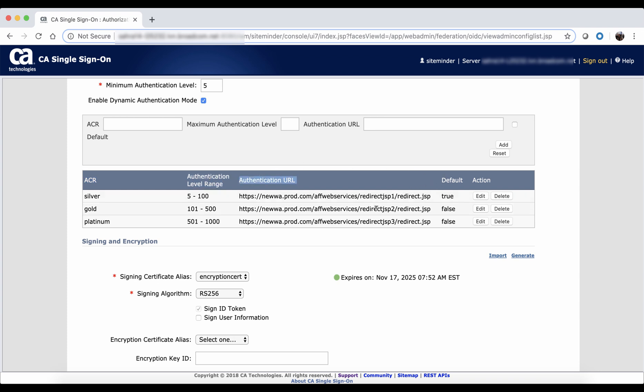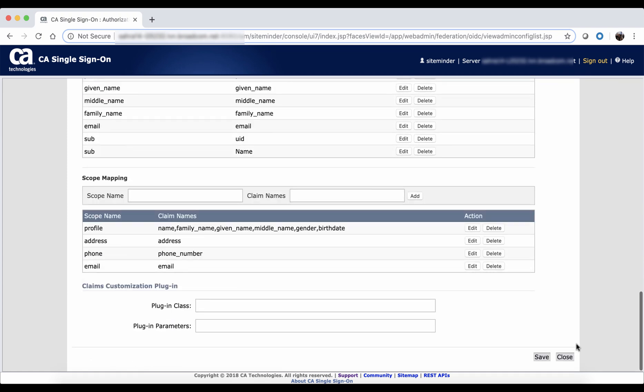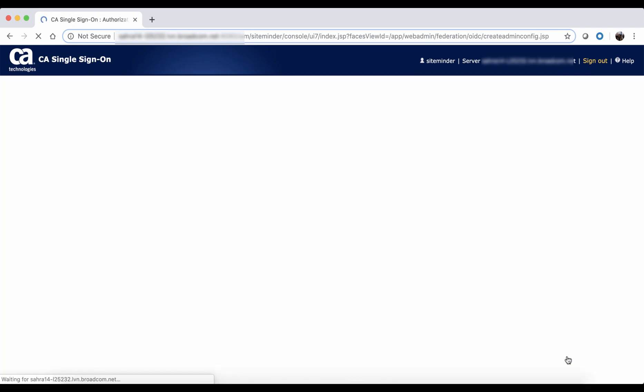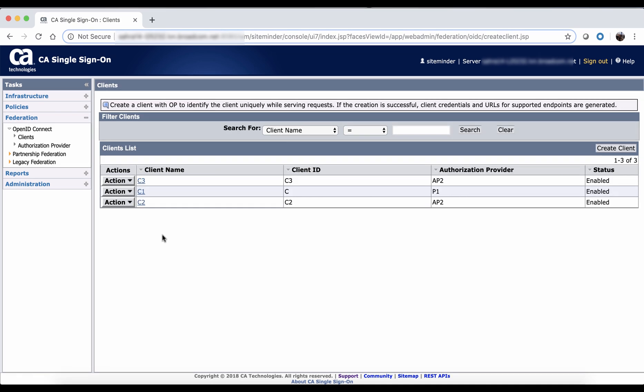Here, I already added three different ACRs with different ranges and corresponding authentication URLs. If the client application request has ACR with value gold, the provider will invoke redirect JSP2. These configurations I will use in the runtime demo that will send the ACR value as silver and ACR value as gold.